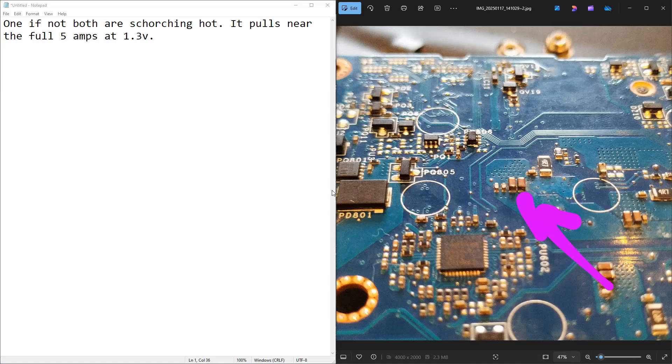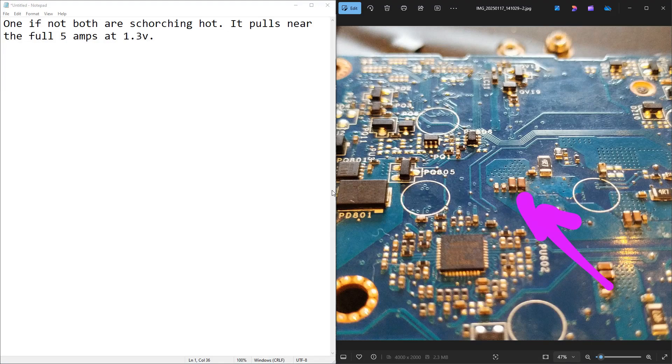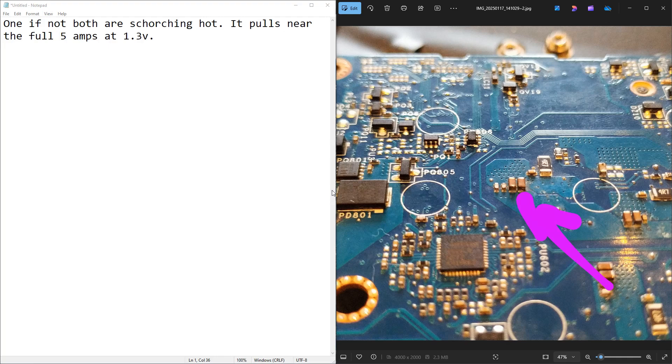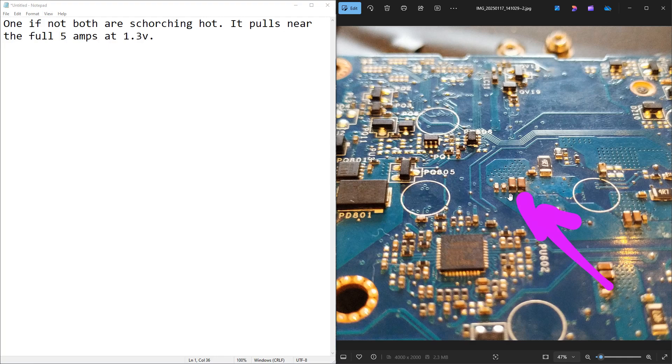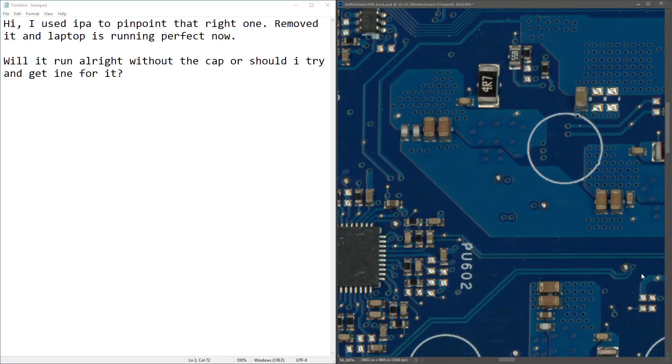And this is the response that I got. One, if not both, are scorching hot. It pulls nearly the full 5 amps at 1.3 volts. And this was the picture that accompanied it. So he's pointing to these two capacitors right here. And a further question was asked as to how to distinguish which one was the faulty one. So what I suggested was to simply douse the two capacitors in either lighter fluid or flux, inject again and see which one burnt off the flux the quickest.